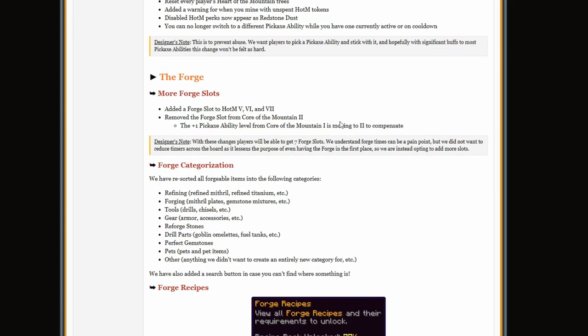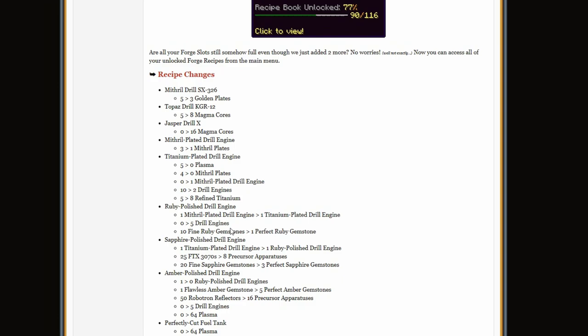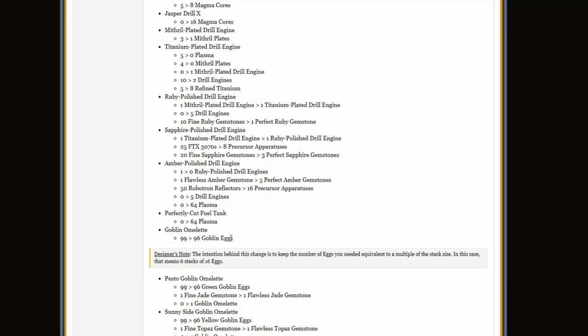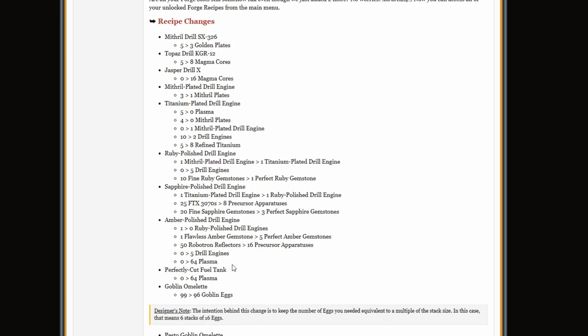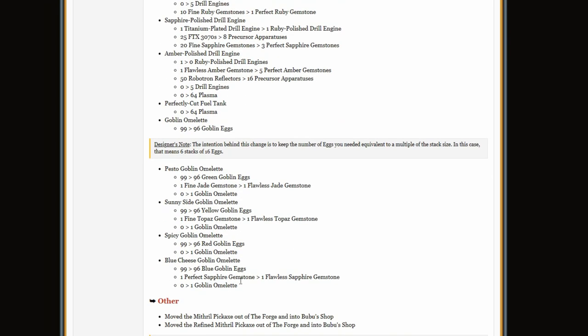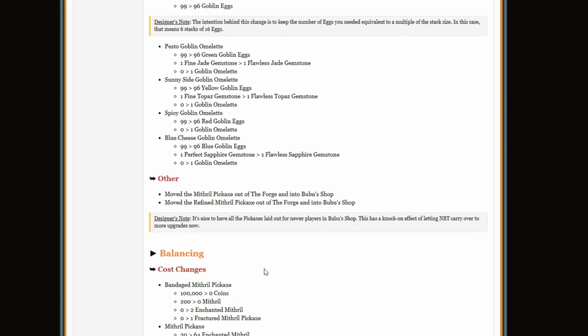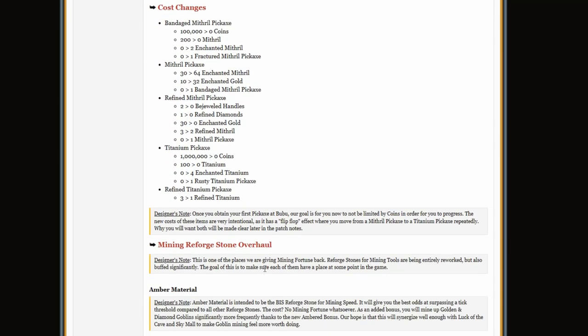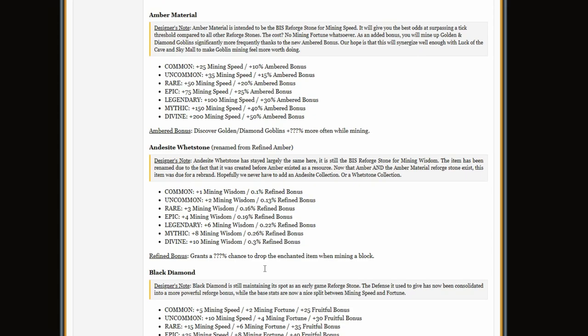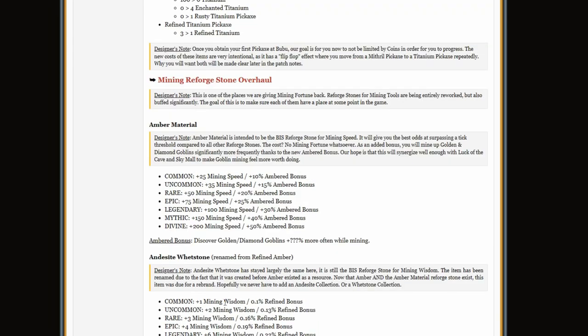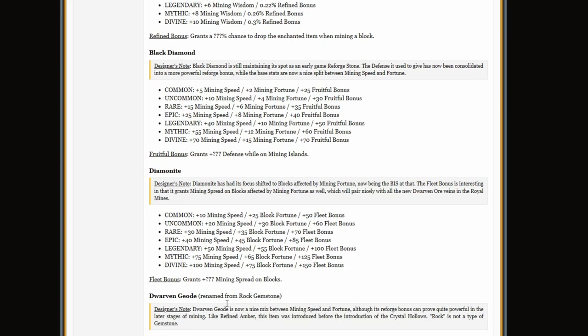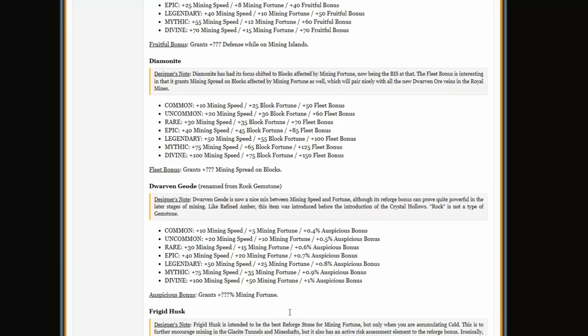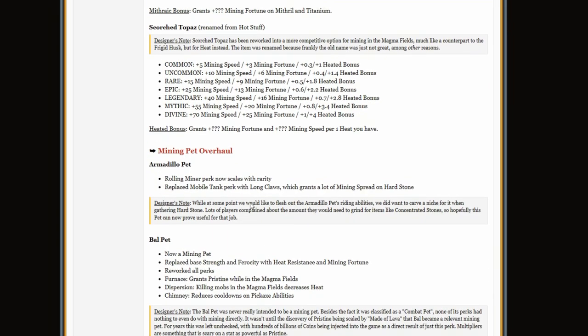But they did completely change the forge menu. Now has recipes and some pretty cool stuff. I think there was one really good buff for the gemstone drill, I don't remember. And then they just changed a bunch of reforge stones, they just completely renamed them.